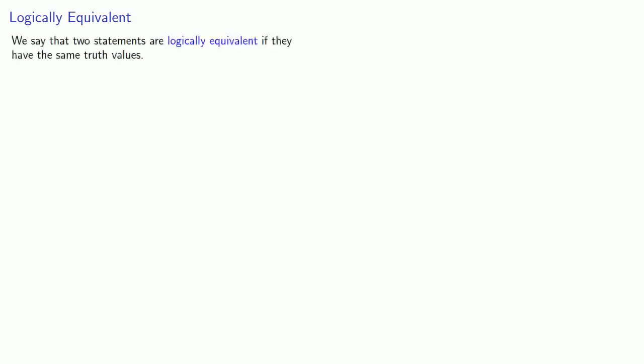A useful concept is that of logically equivalent. We say that two statements are logically equivalent if they have the same truth values. We can most easily verify logical equivalence using a truth table.